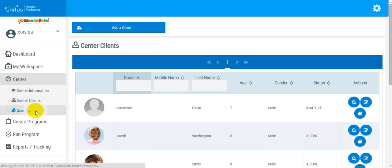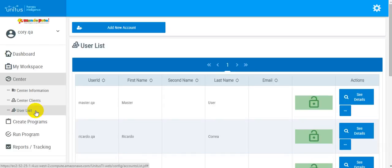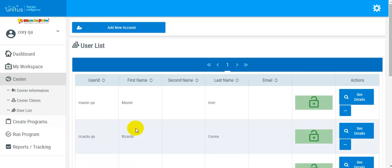User List contains all user accounts for your center. You can add, update, or remove users, as well as reset passwords.